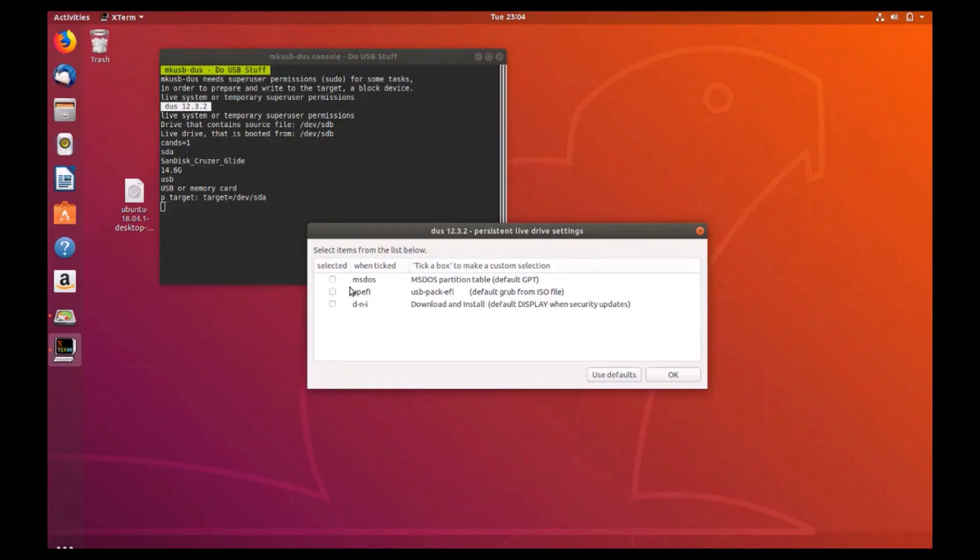To make this device easily bootable in Windows, select the MS-DOS partition table and click ok.